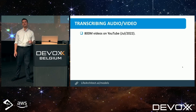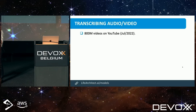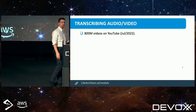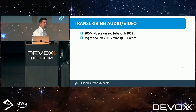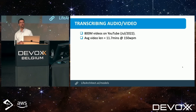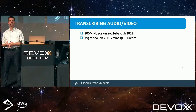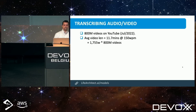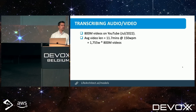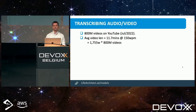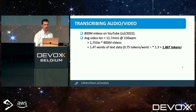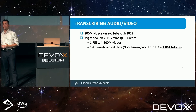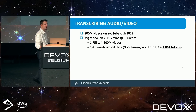Today there are 800 million videos on YouTube. The average length of each of those videos is about 12 minutes. The average human speaks at 150 words per minute. If we take those 1,700 words and multiply that by 800 million videos, we may get 1.4 trillion words of text data.